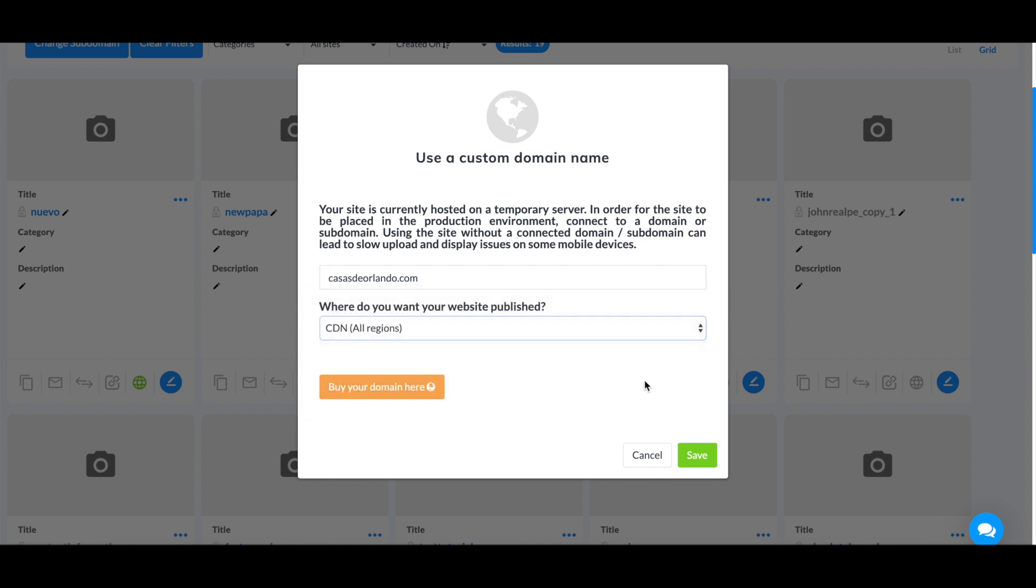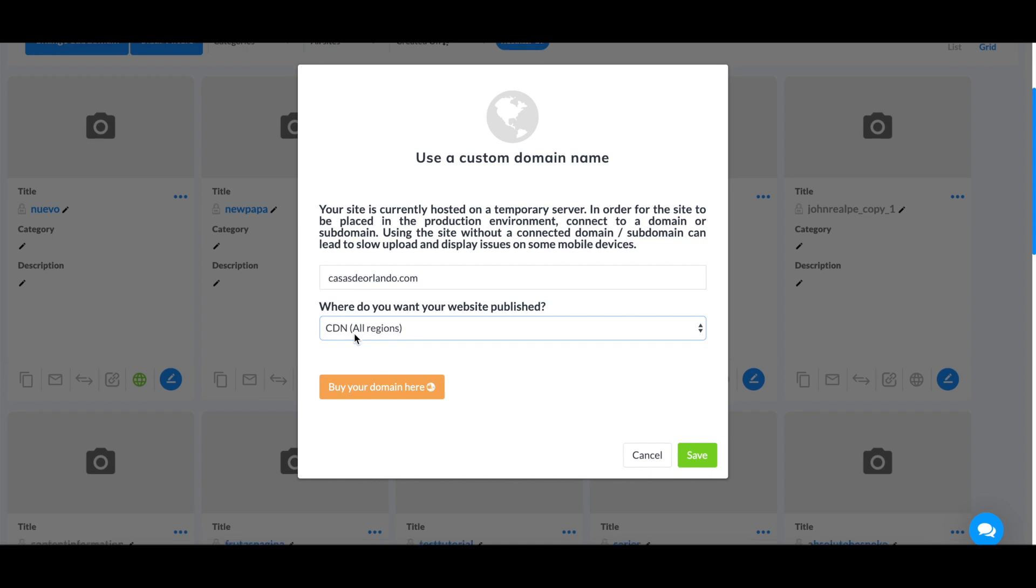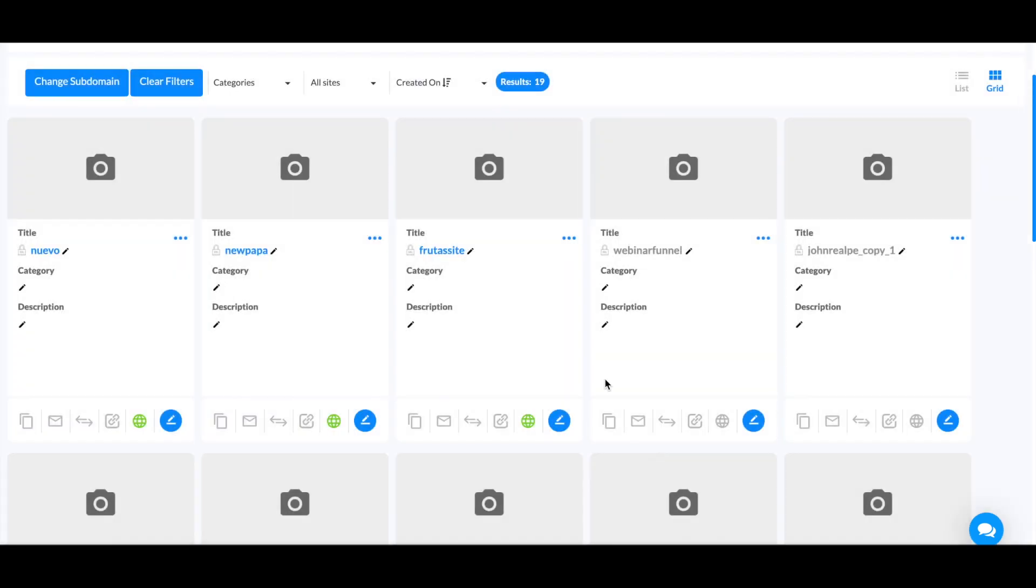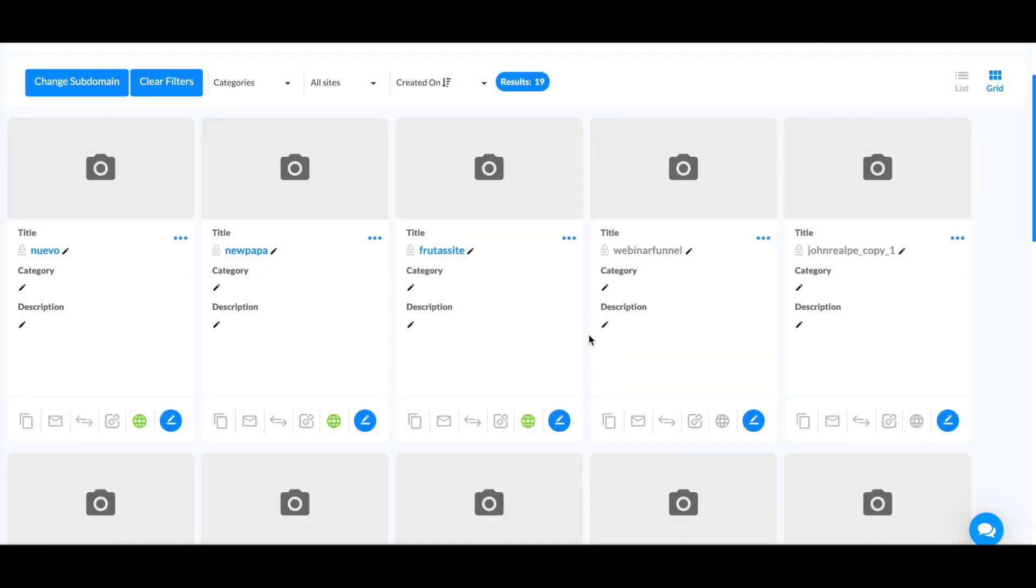Once you select your region, you can click on save. I'm not going to click on save just because this domain is already connected, but once you click on save, it can take up to a day for the propagation to complete. The way you check that is you go to this website right over here.